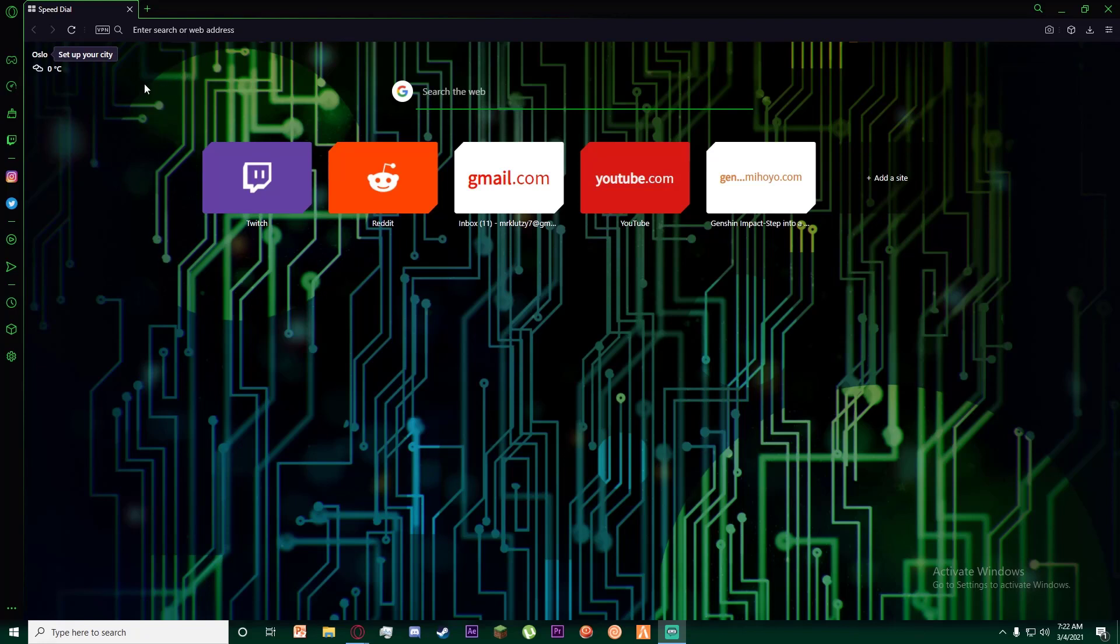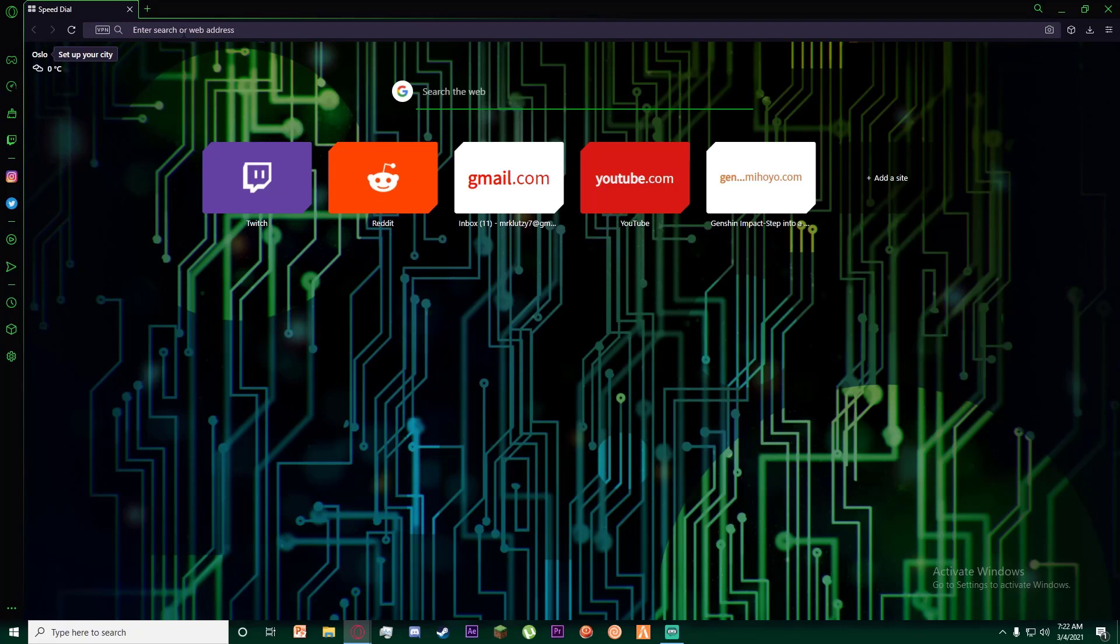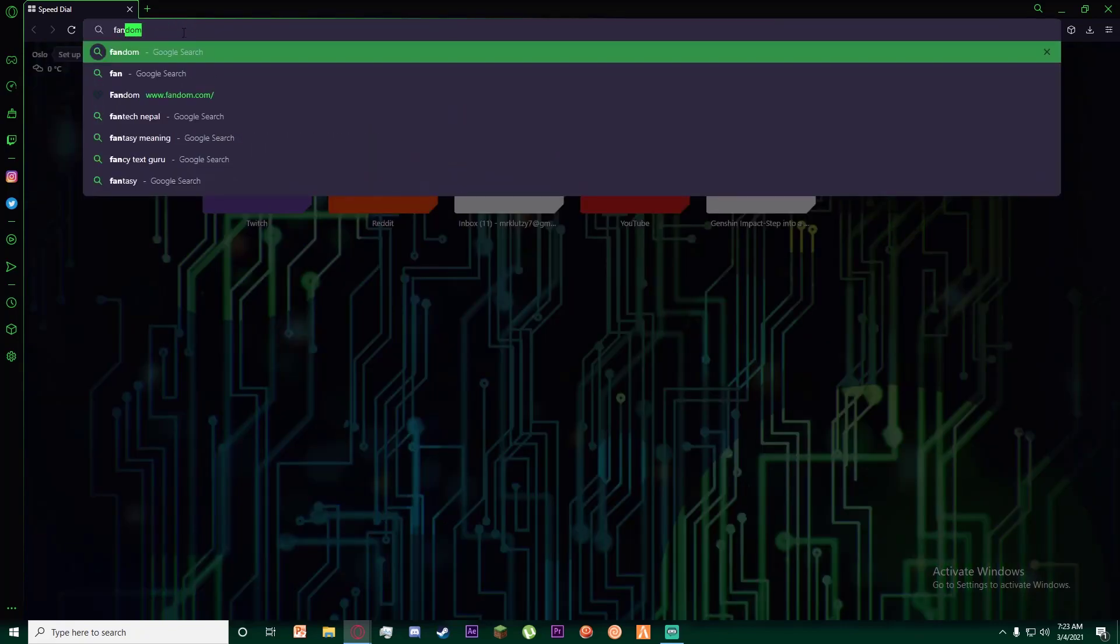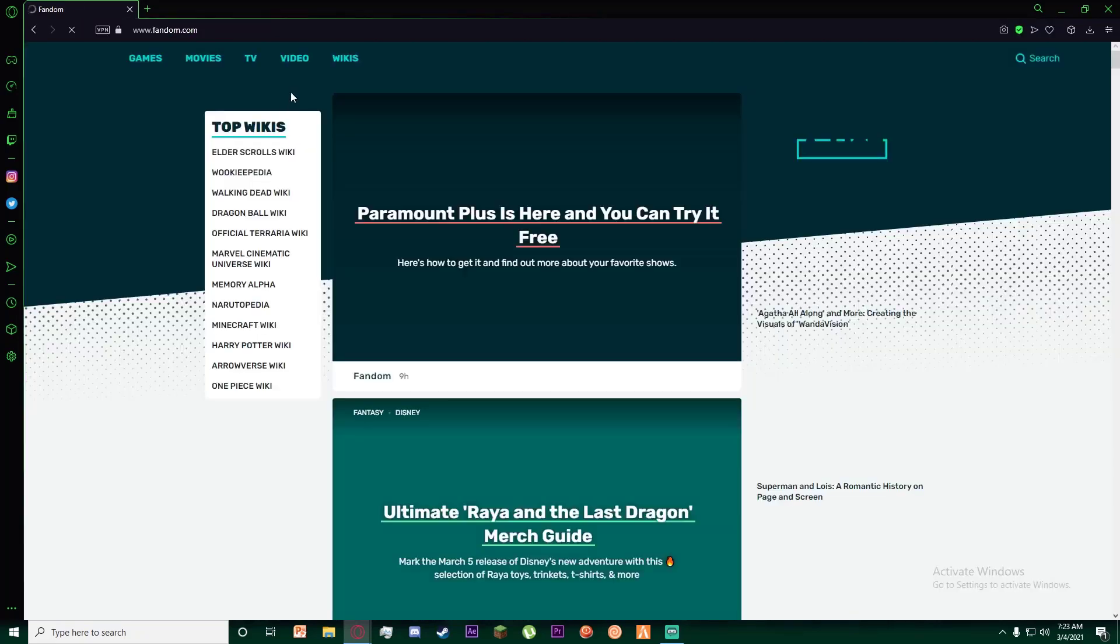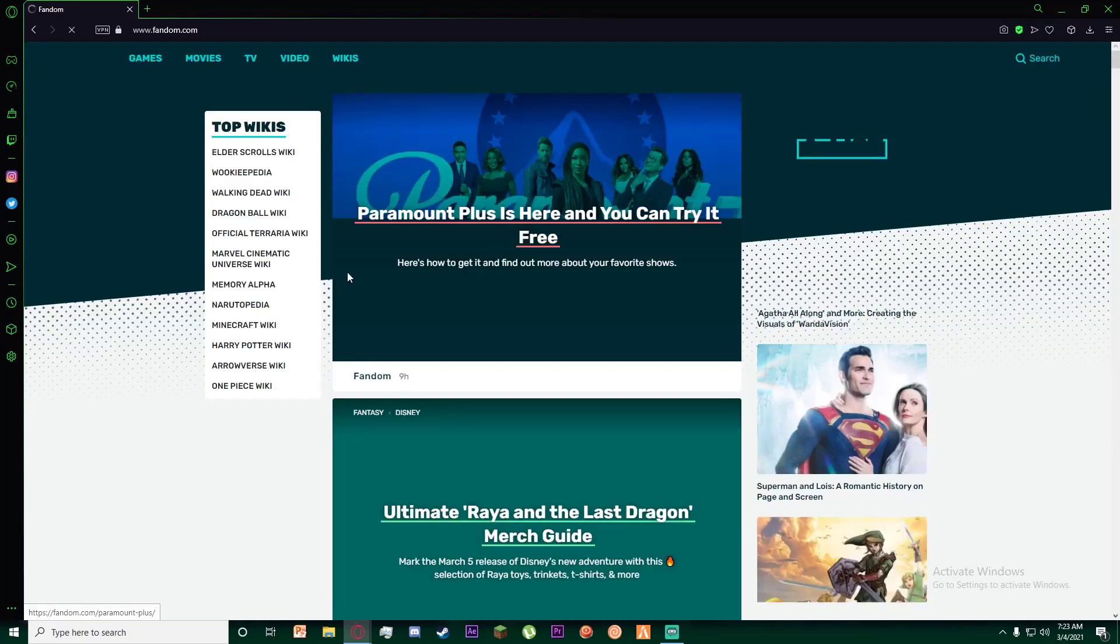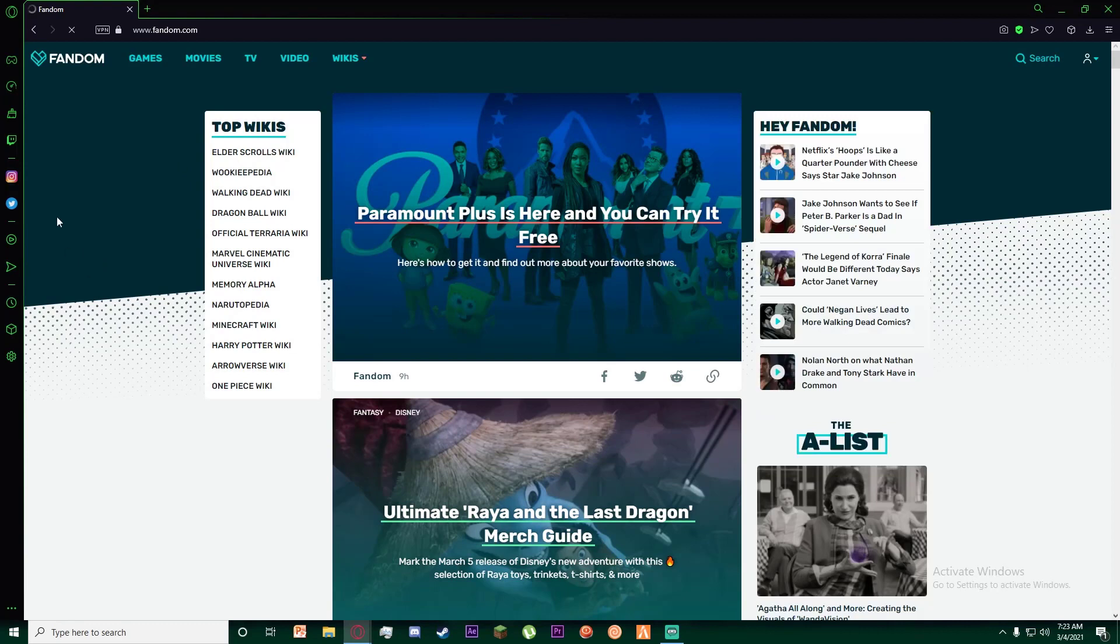With that being said, let's get straight into the video. First of all, go to any browser you want and go to fandom.com. Once you have done that, you are going to be on this page right over here.